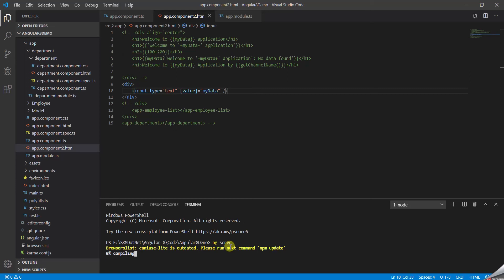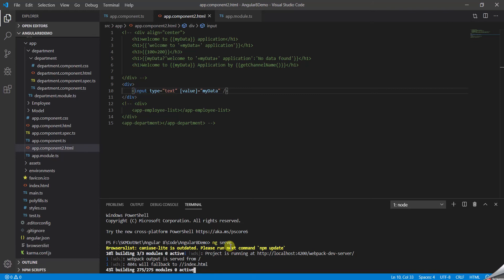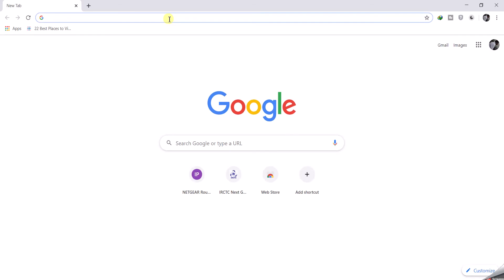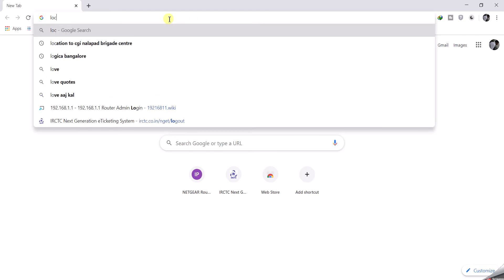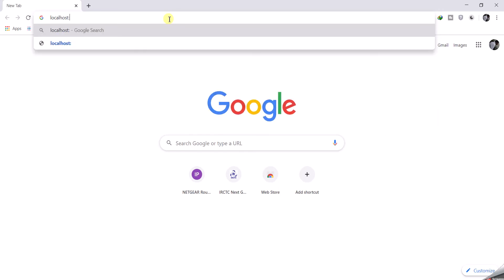Now let's run the application and see how it works. The project is building — TypeScript gets transpiled to JavaScript because the code is written in TypeScript at a high level, but browsers understand JavaScript, so the Node compiler transpiles it. All done — let's visit localhost:4200 in the browser.